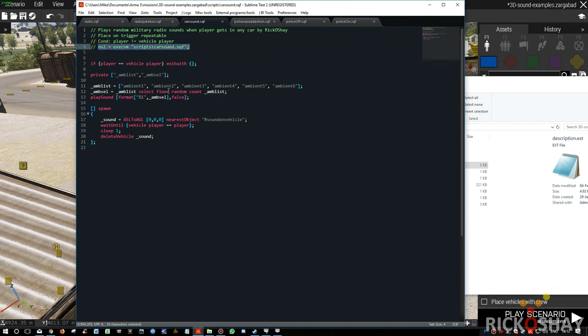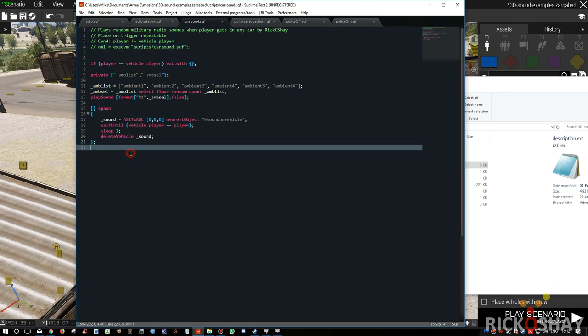It will work on all the machines on the network simply because the trigger is replicated across the network in the mission that you save. So everyone will have a copy of this trigger. If the trigger is running repeatedly on their machine, then when they get into a vehicle they will hear a sound.